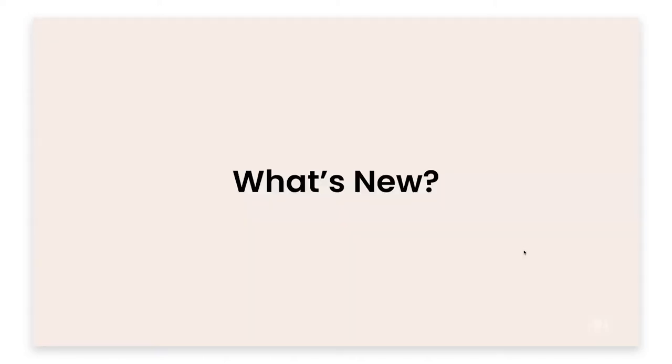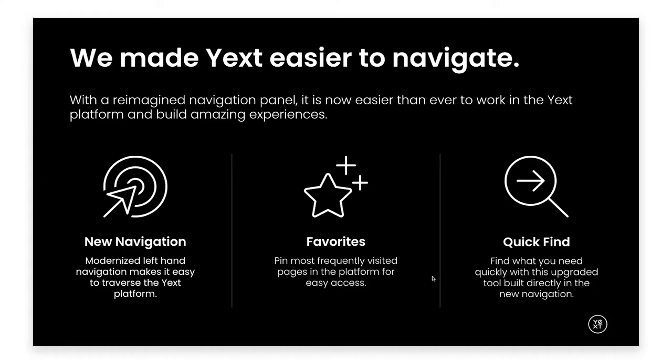We are so excited for the chance this morning to discuss the enhancements made to our platform coming with the Spring 22 release. Before we jump into some of the design fundamentals that brought us to where we are today, I want to quickly share a preview of some of the things that are new with this release. With our redesign, we completely revamped how users interface with the platform with the introduction of our left-hand navigation.